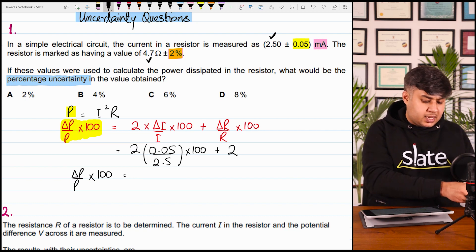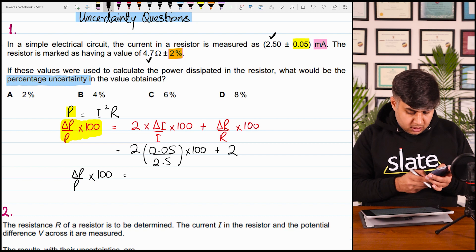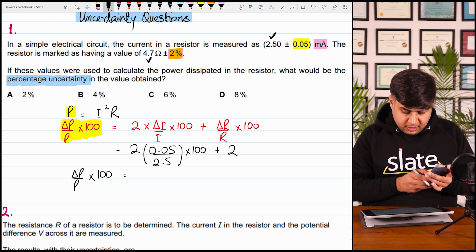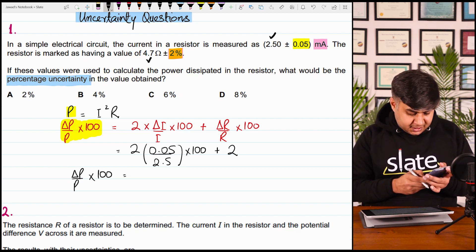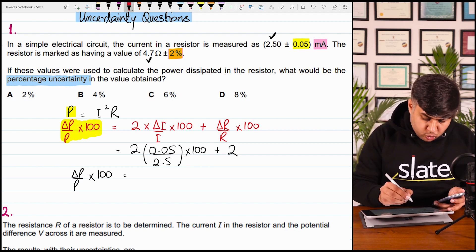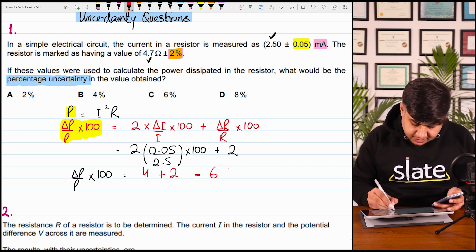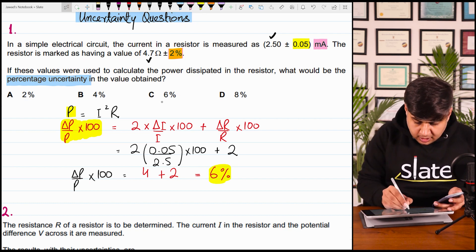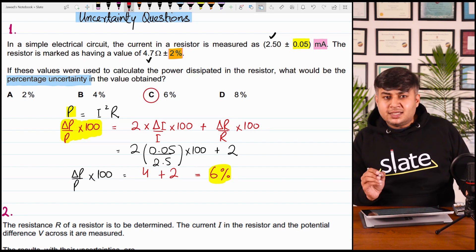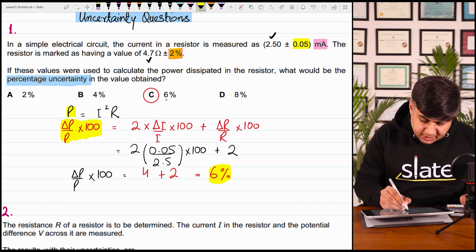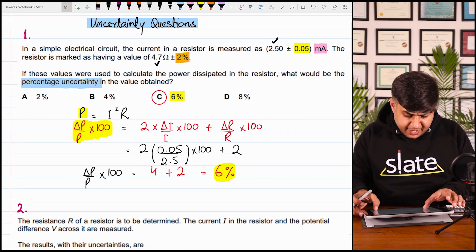The final answer of delta P over P multiplied by 100: substitute in calculator — 2 times (0.05 divided by 2.5) multiplied by 100, plus 2 percent. This is coming out to be 4 plus 2, which is equal to 6%. The right answer is option C. The percentage uncertainty in the value of power is 6%. آسان question था، مشکل question نهیں تھا۔